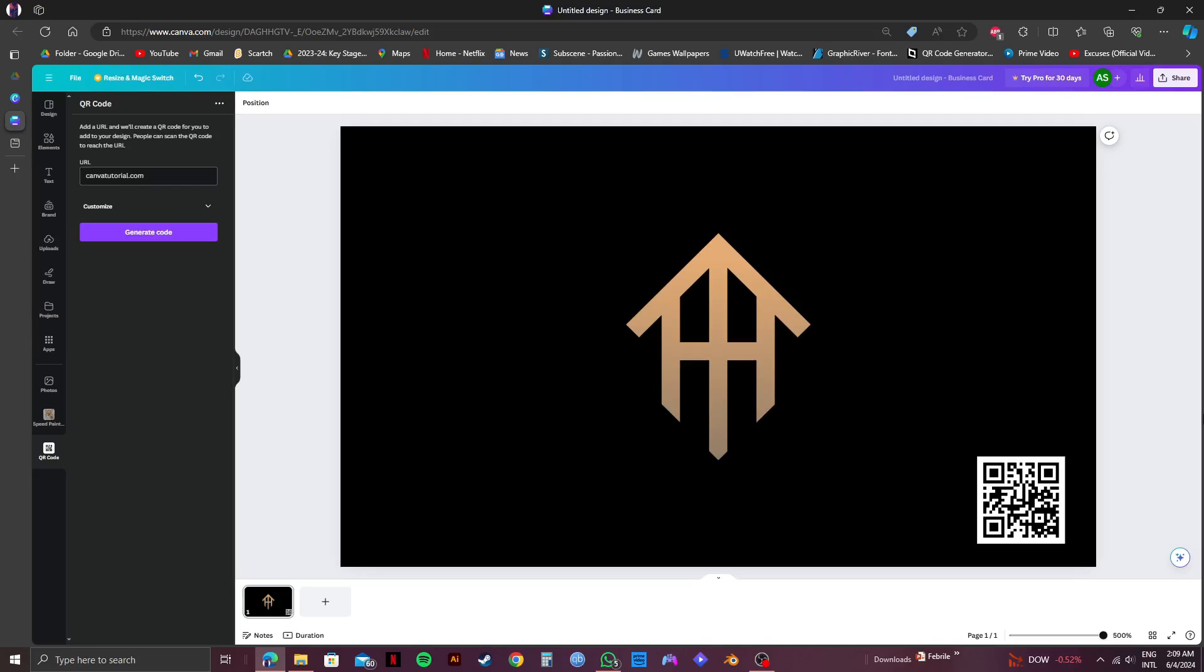Don't forget to click my link in the description if you want to get Canva Pro to access all the features of Canva. Please subscribe to the channel and like the video if this helps you out.